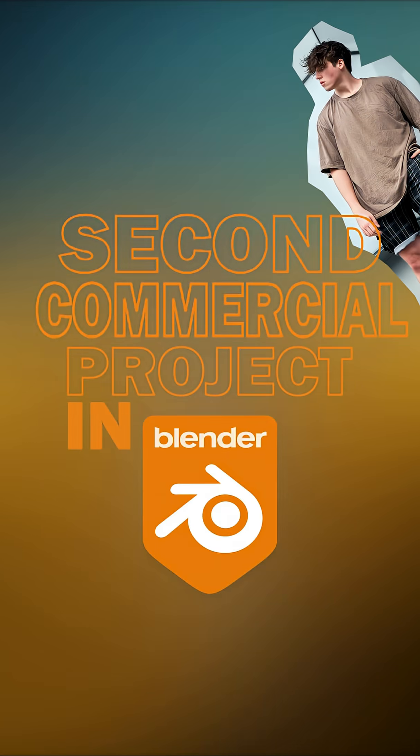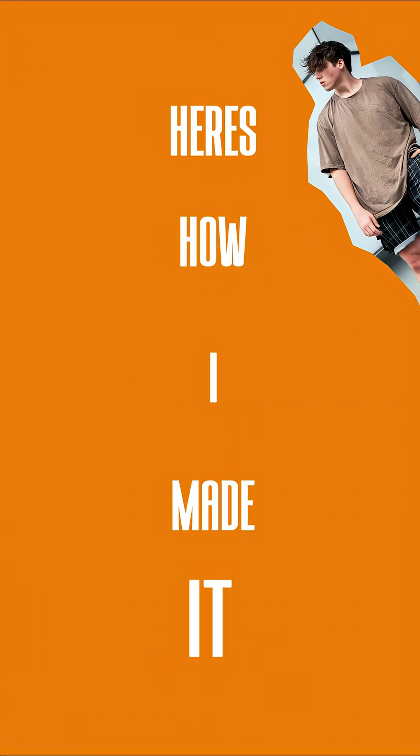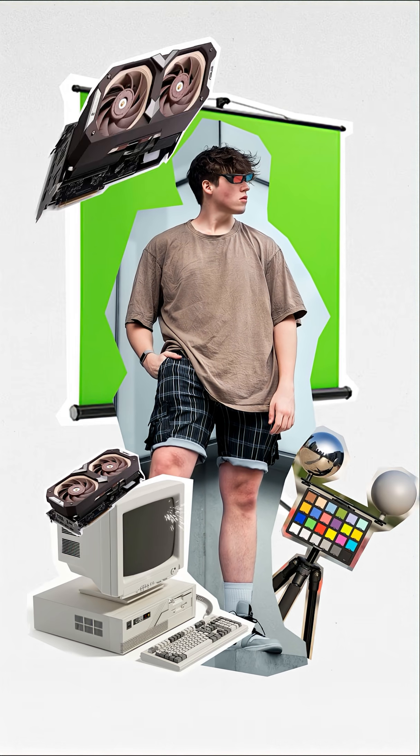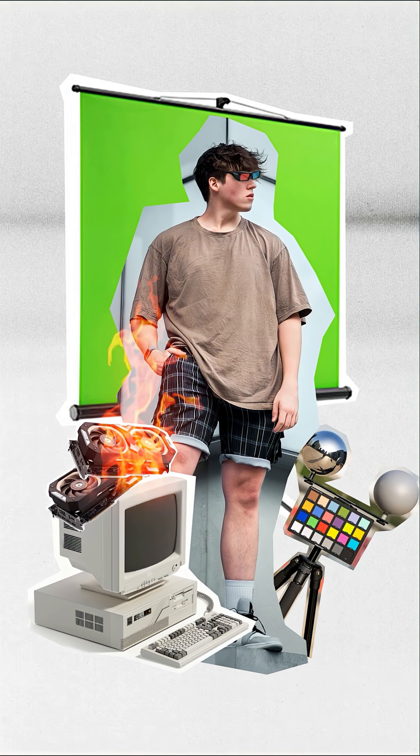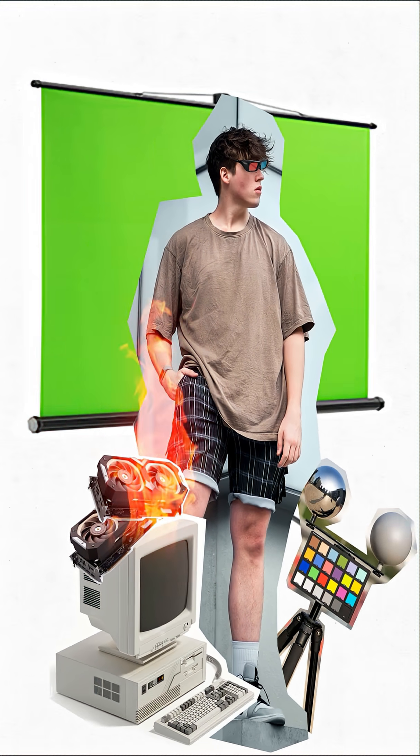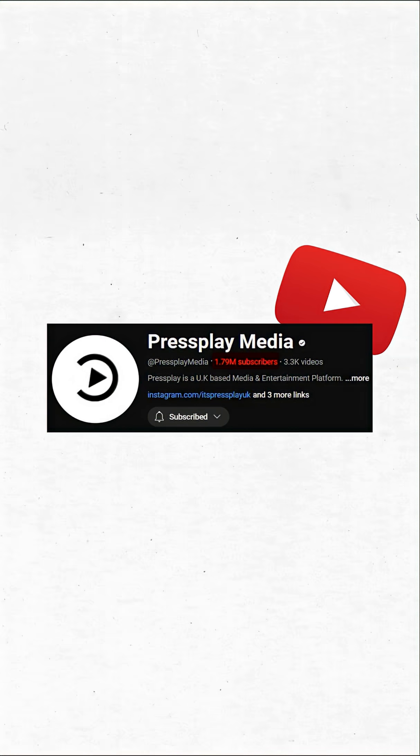Here's my second commercial project in Blender and here's how I made it. I've accidentally become a full-time VFX artist as of late and I've had some new clients reach out, and this week it was Press Play Media on YouTube.